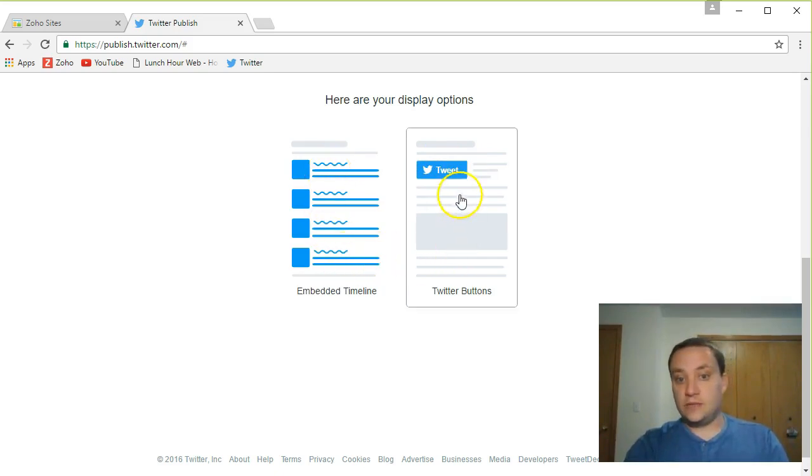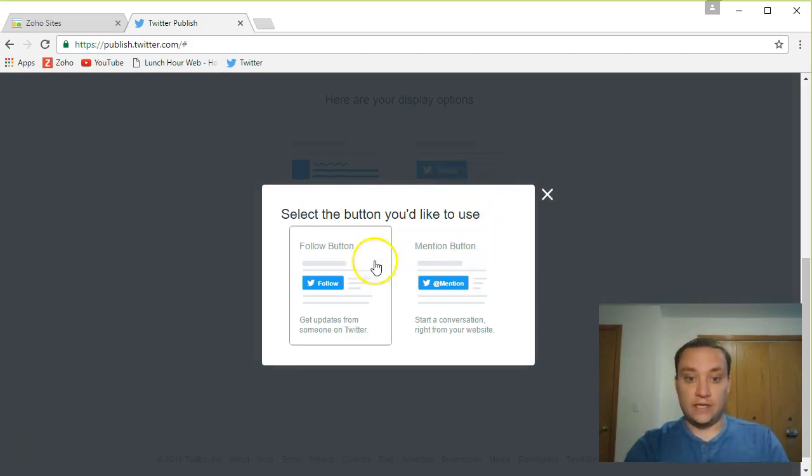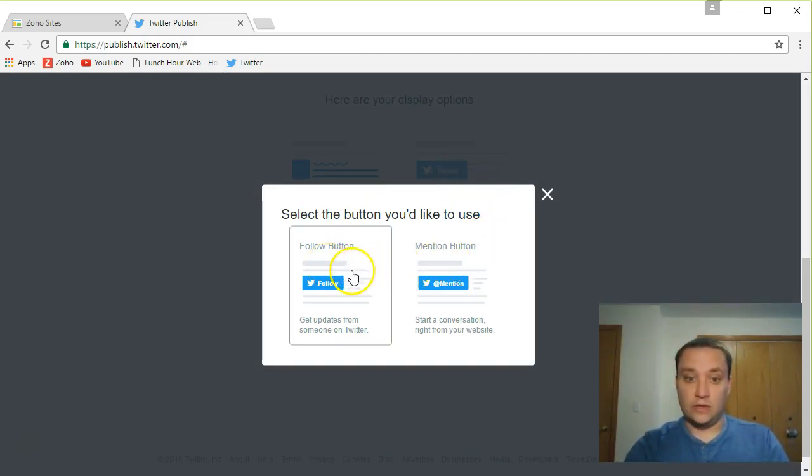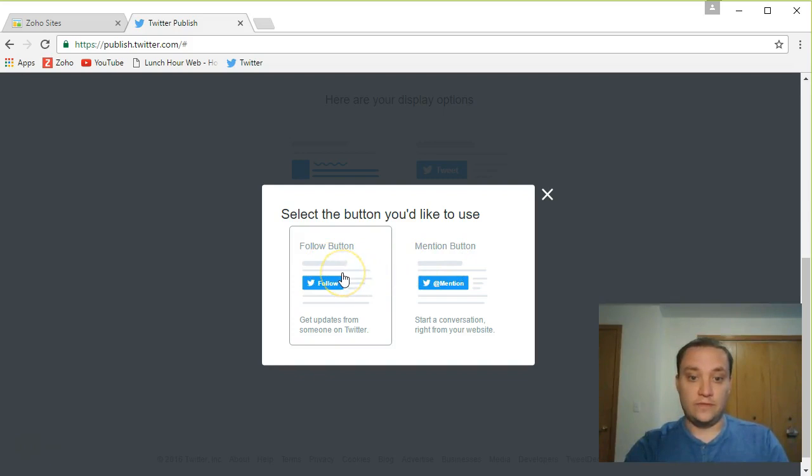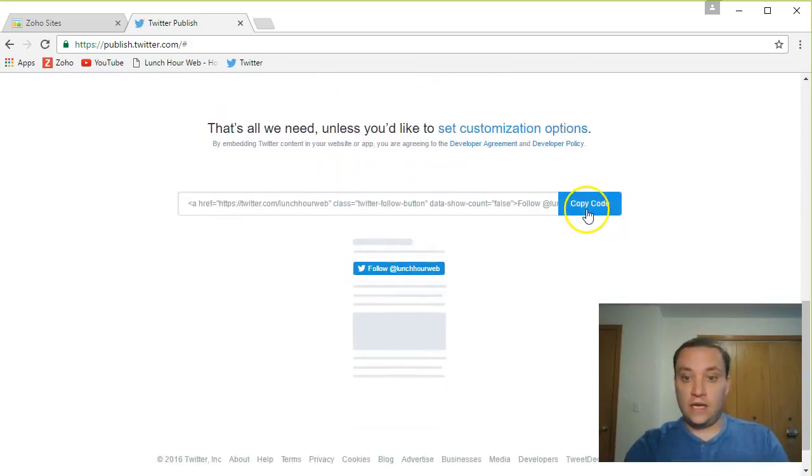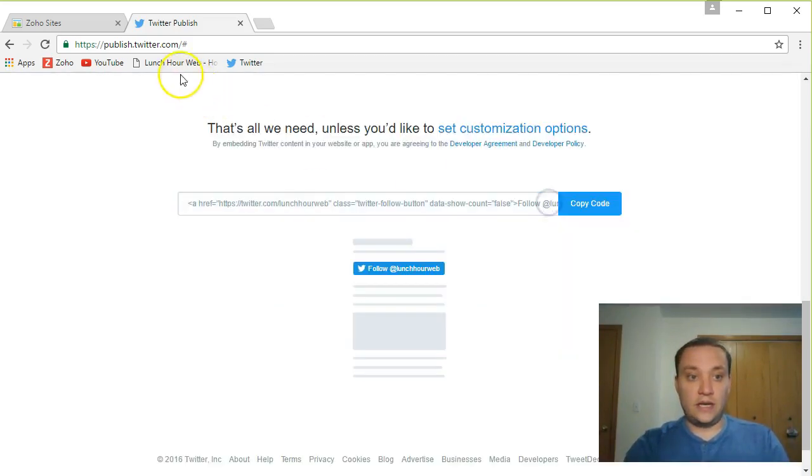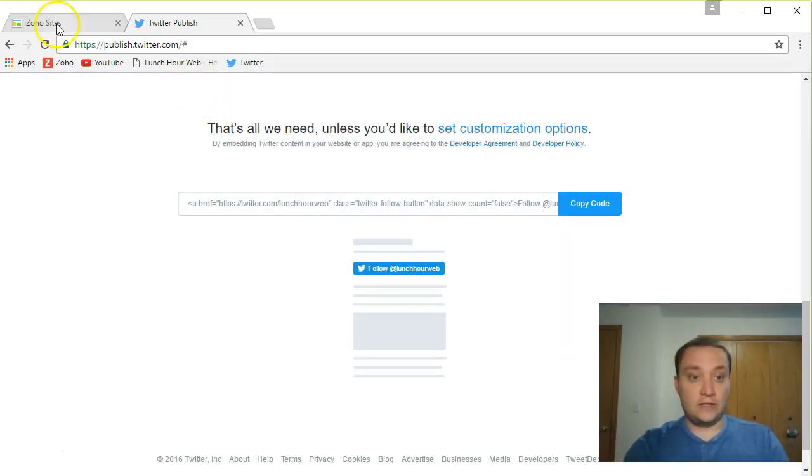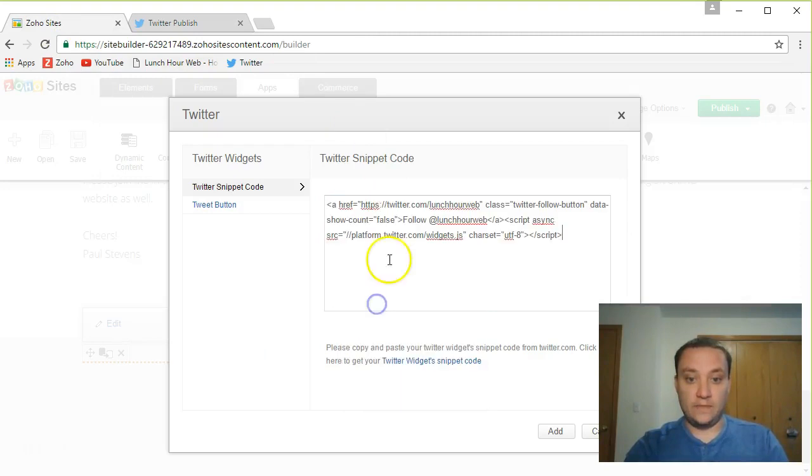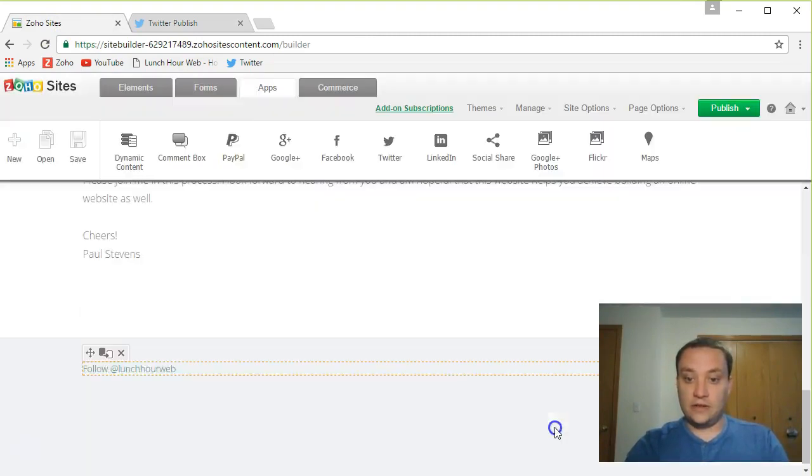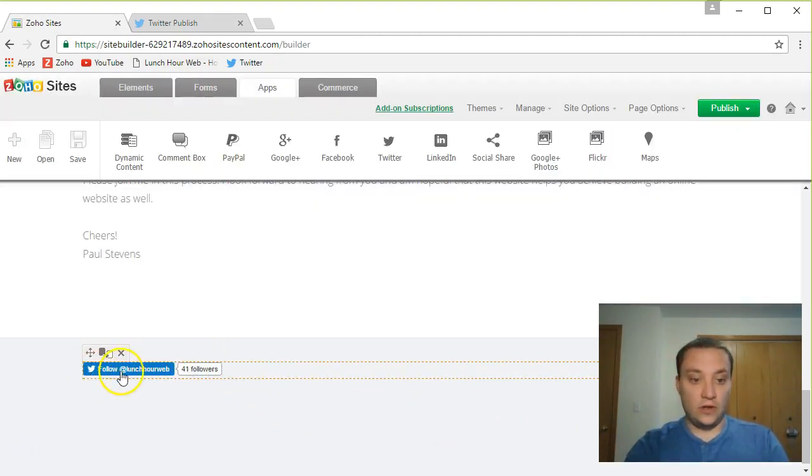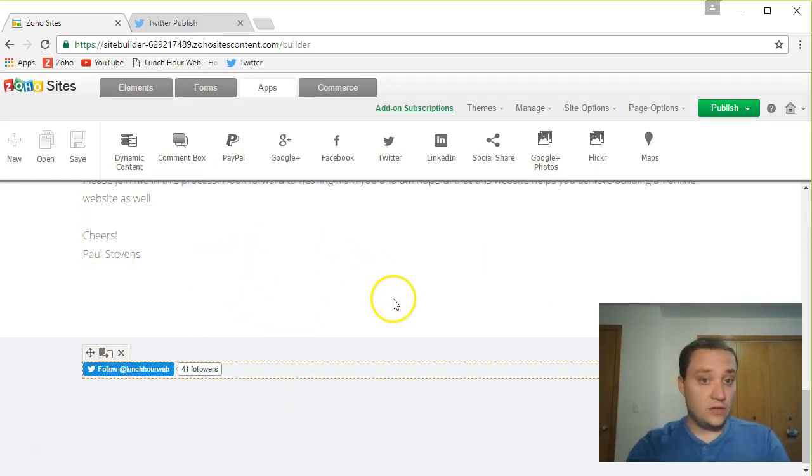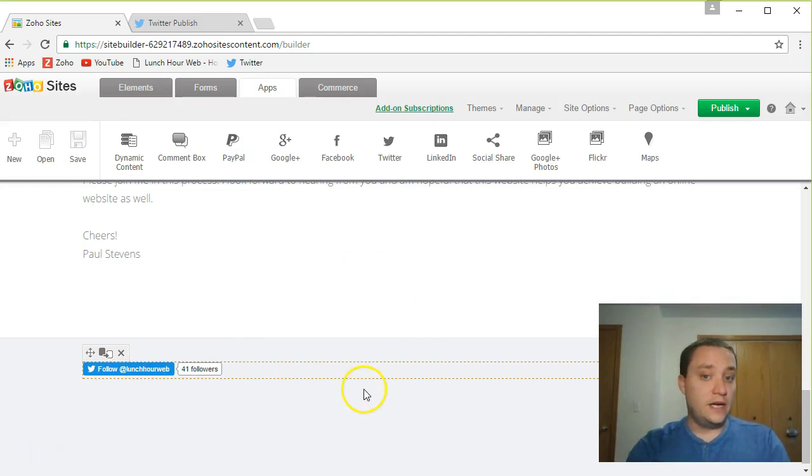Instead, I'm going to add Twitter buttons. I'm going to actually add both the follow button and the mention button. I'll show you what those do. So first, let's embed the follow button. I'm going to copy this code. I'm going to go back to Zoho sites. I'm going to paste the code. So it's going to say follow lunch hour web. And if I have a visitor come to my site, they're logged into Twitter, they can click that button and it's going to now add them to my list of followers.